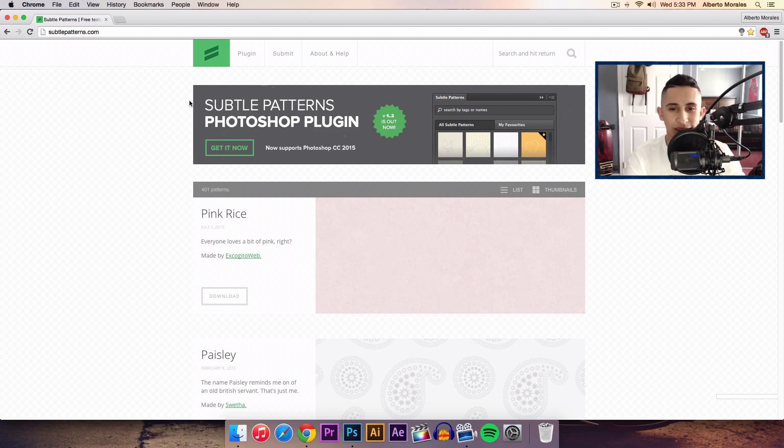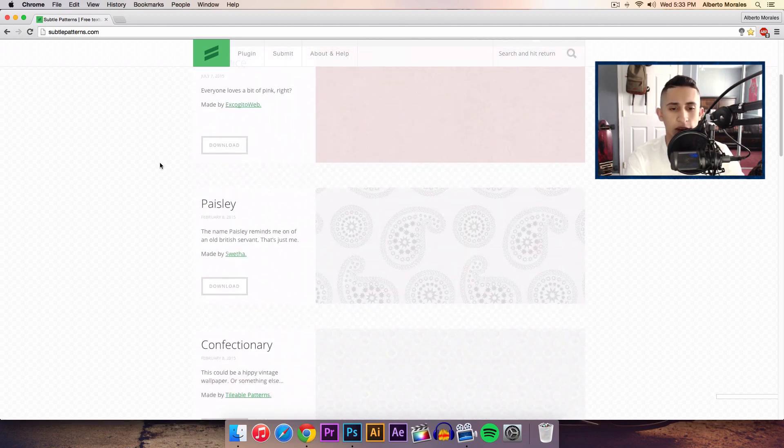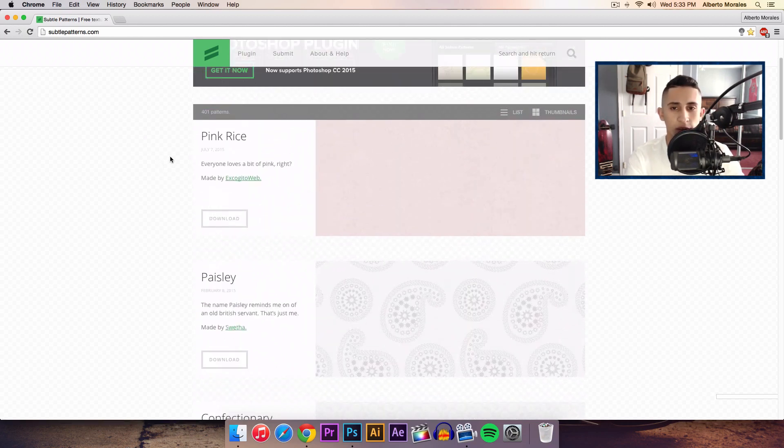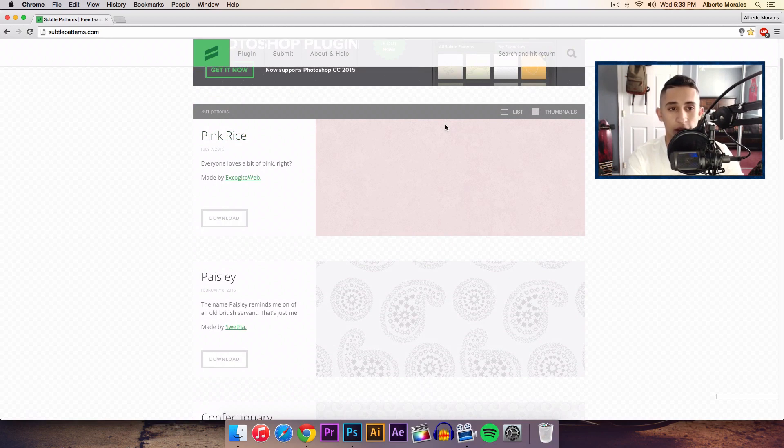This is where I download all of my patterns. Now I'm not sponsored by them in any way, but go over to subtlepatterns.com and there is 401 patterns, which is a lot.